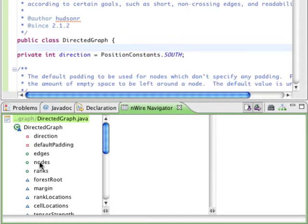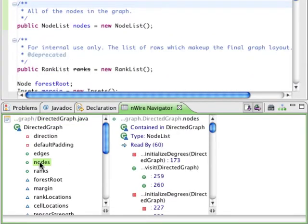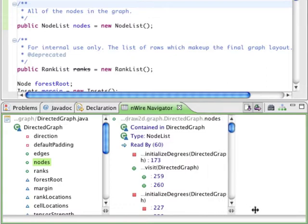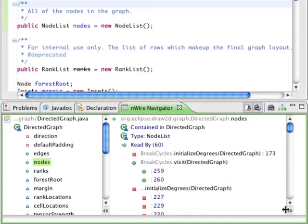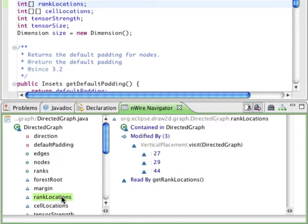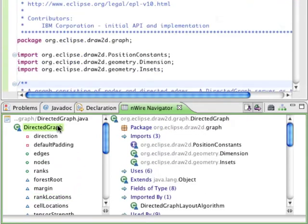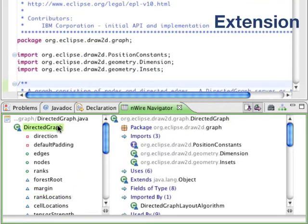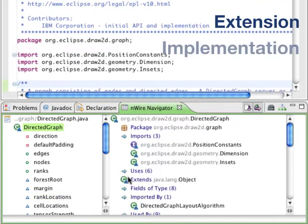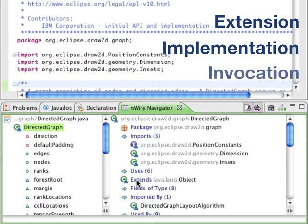Clicking on any component opens up another column and shows all the relevant associations. Associations can be any relation between two components including extension of classes, implementation of interfaces, or invocation of methods.